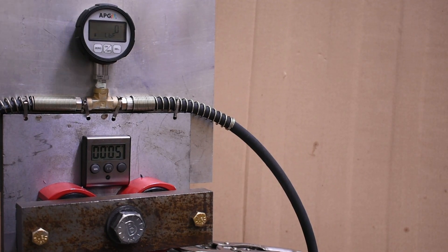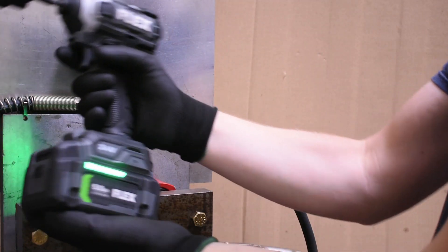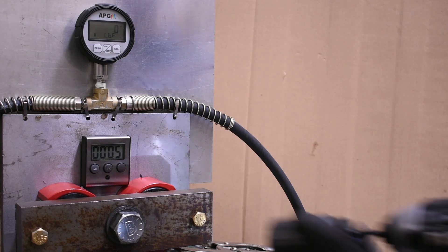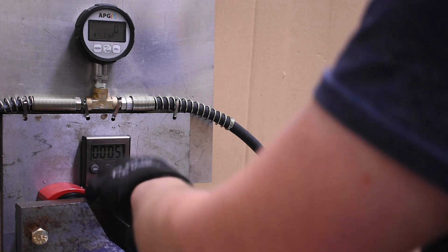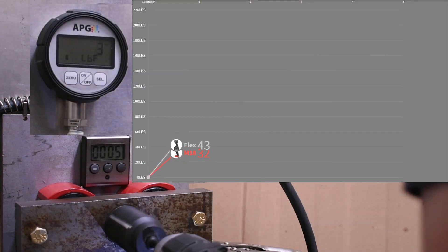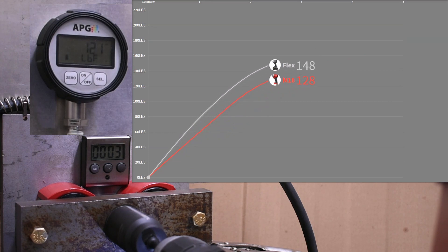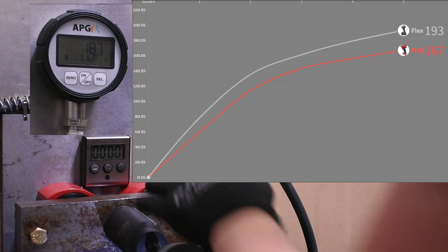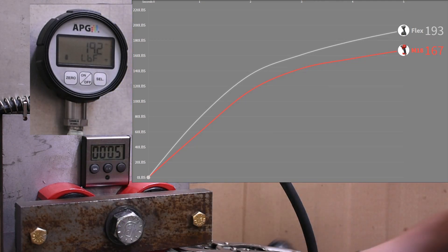Now for the Flex Quick Eject, their top impact driver model. 193 foot pounds.